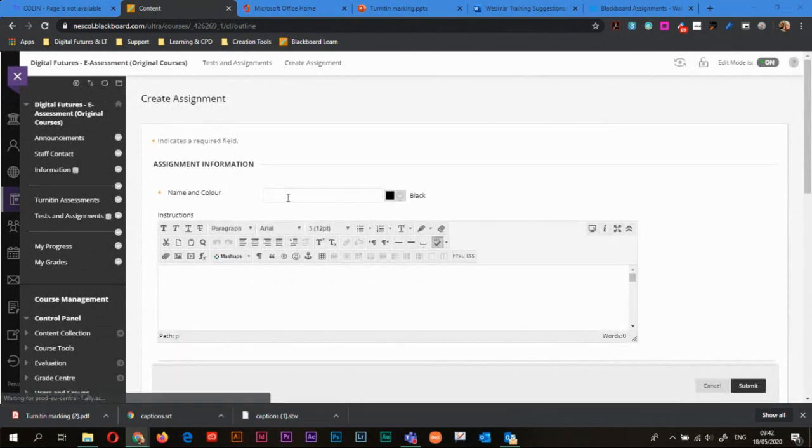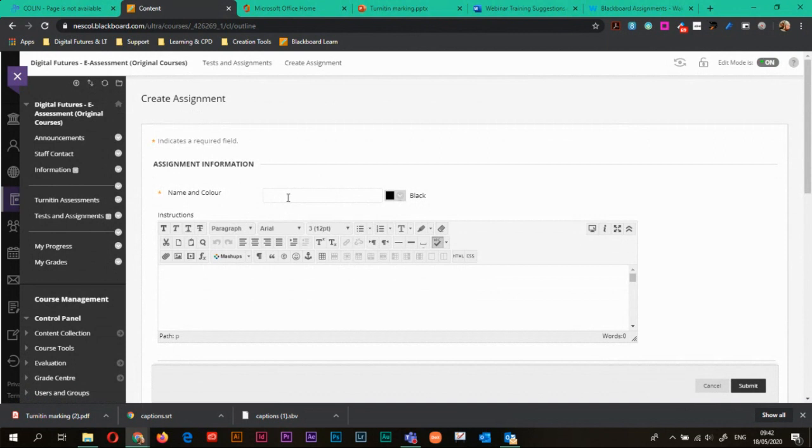So when you're creating your assignment you'll need to give it a name, so a nice relevant name for your assignment. This could be a video submission, it could be a PDF, Word document presentation, whatever your assignment is make sure you give it a relevant name so students understand what they're submitting to. But for this example I'm just going to call it Learning Outcome 1.